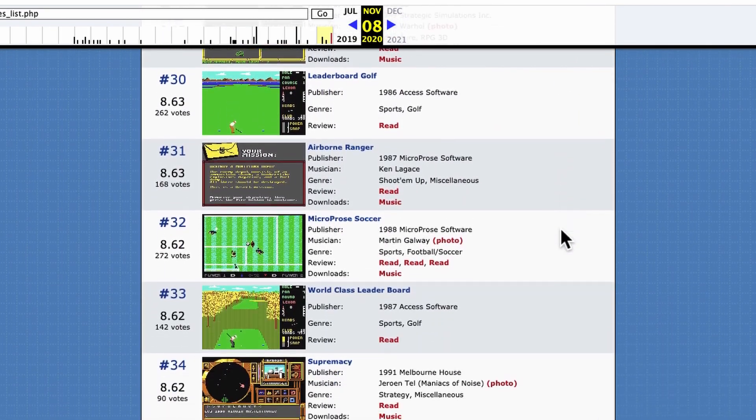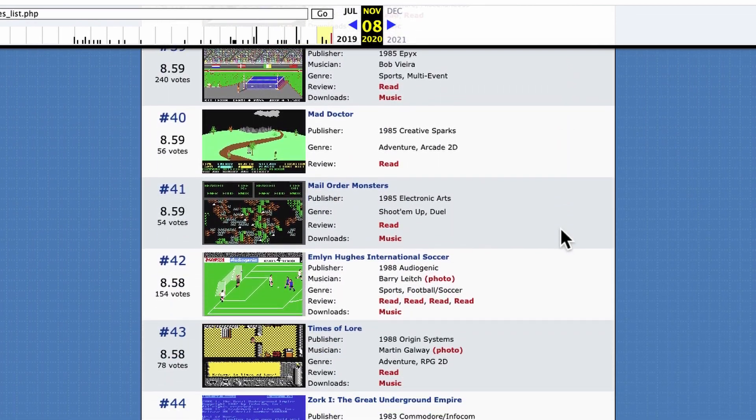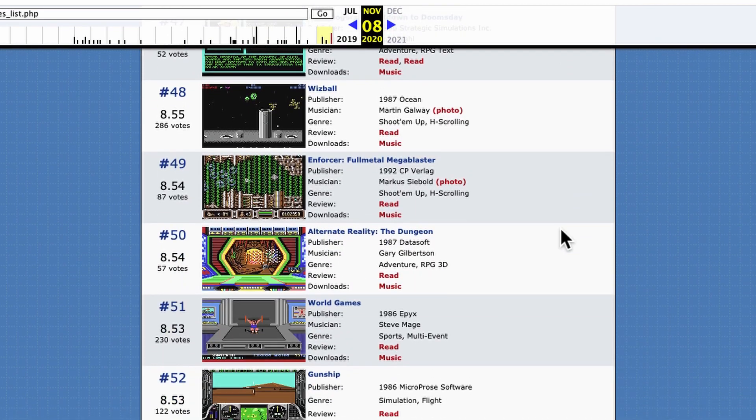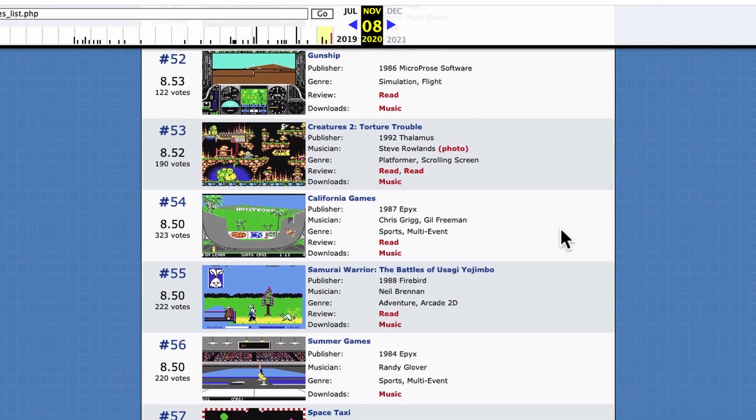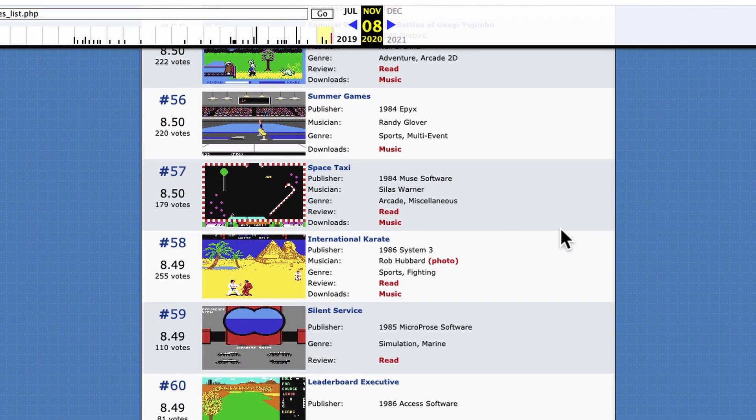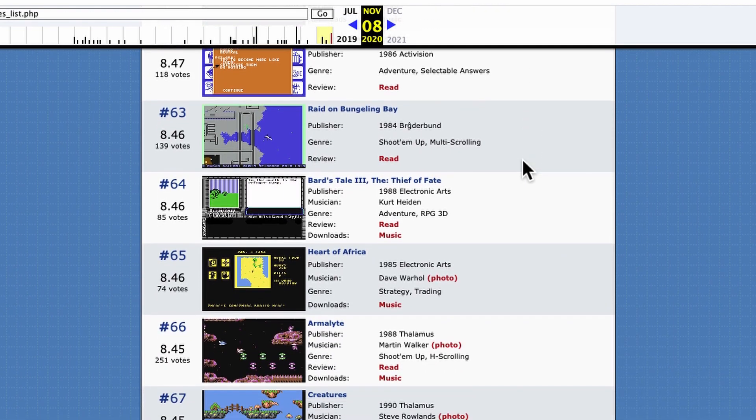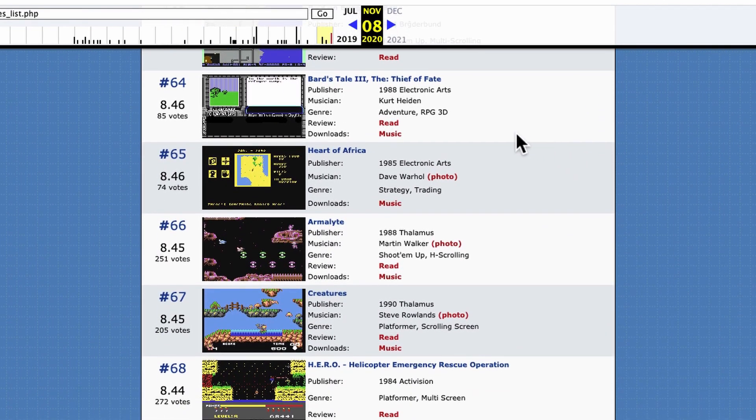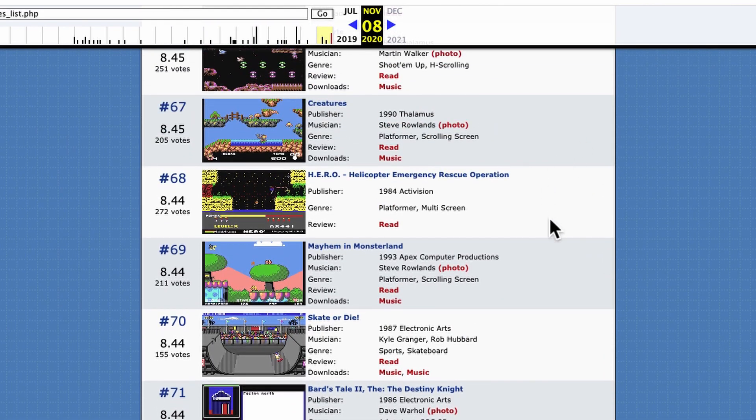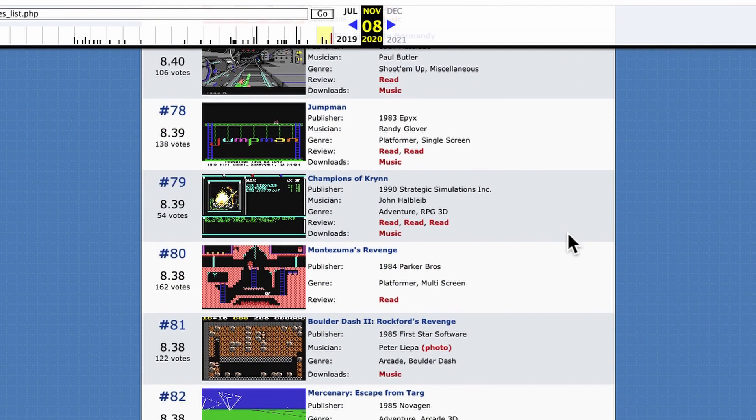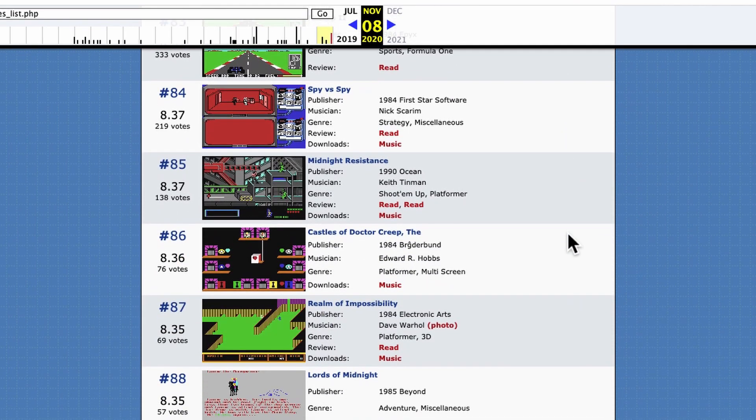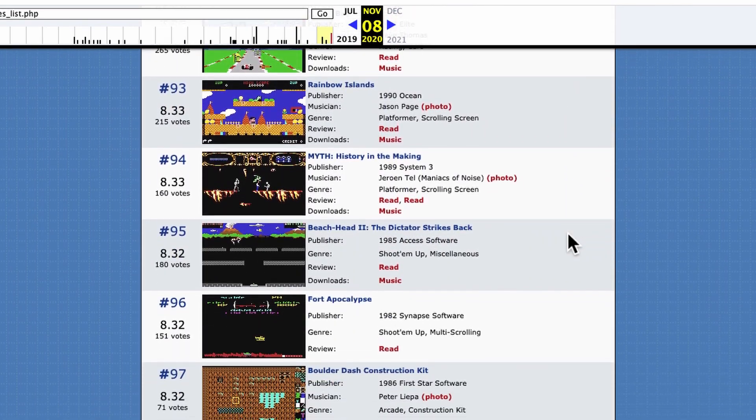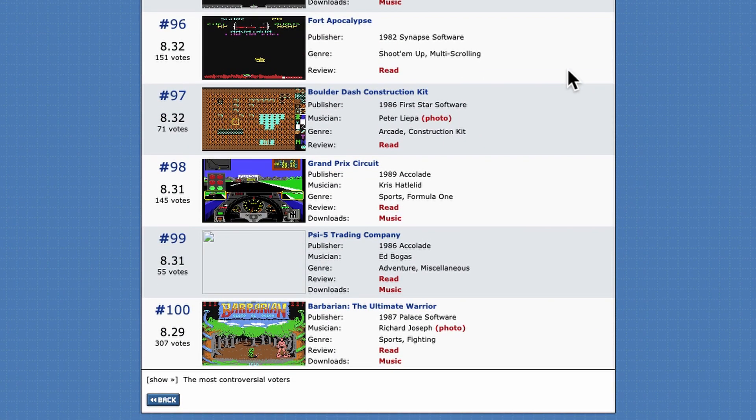Let's go through the list quick in case I hope this doesn't disappear permanently. So I'm going to go, oh, Space Taxi. Excellent. Leaderboard. Seven Seas of Gold. Bard's Tale 3. Hero. Anyway, I love so many of these games that I'm not going to read them all. But lots of great games there.